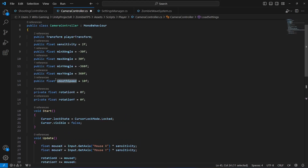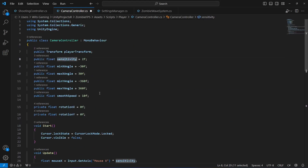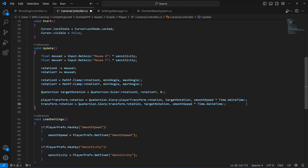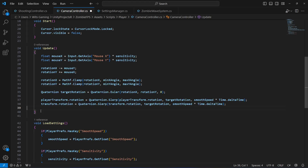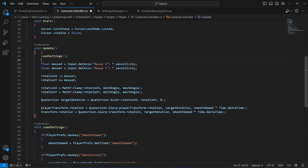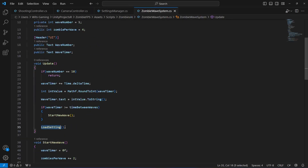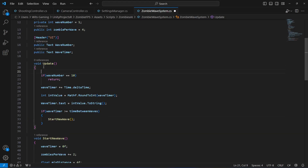Whatever is inside the smooth speed PlayerPref will be assigned to this smooth speed variable, and whatever is inside the PlayerPref sensitivity will be assigned to our sensitivity float. Then copy this call and paste it inside the Update method. Actually, let's paste it at the top here, and on the zombies as well — cut it from there and paste it at the top.